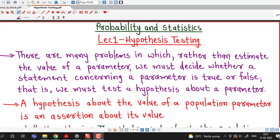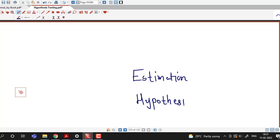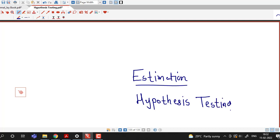Before going for this lecture, if you have not seen lectures related to sampling distribution and estimation, then I suggest you to watch those lectures first before going for hypothesis testing. Because in hypothesis testing, we are going to use all those terminologies which we have understood in sampling distributions and in estimation theory. The area of statistical inference can be divided into two different areas: one is estimation and another is hypothesis testing. We have discussed estimation theory, and from this lecture onwards, we are going to discuss hypothesis testing.